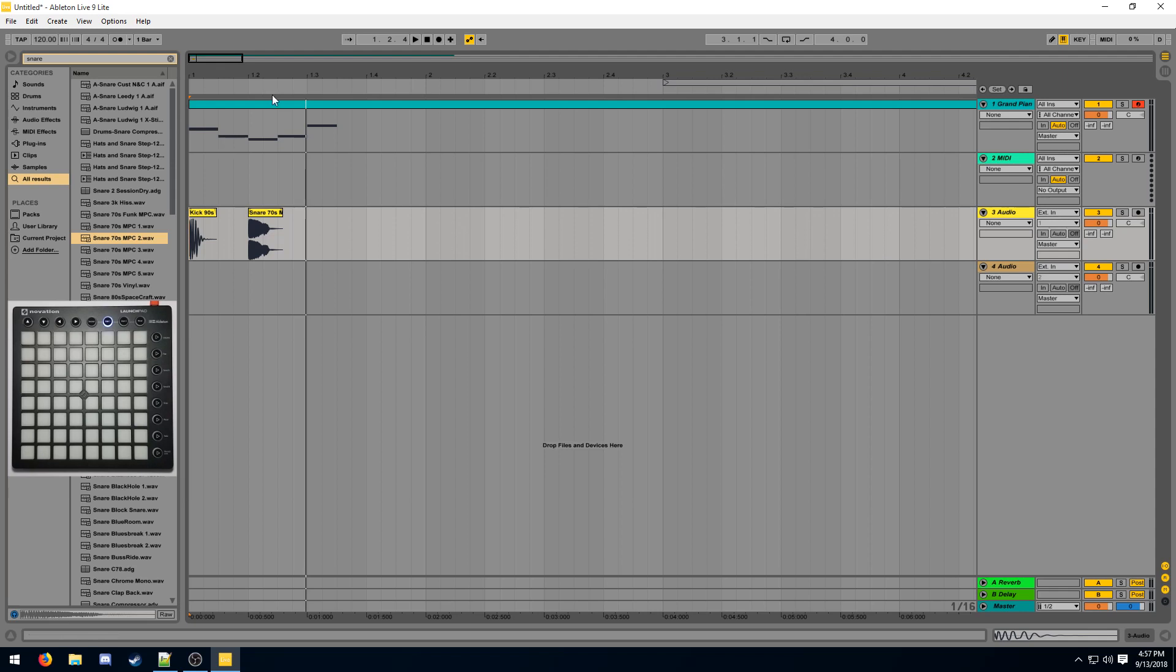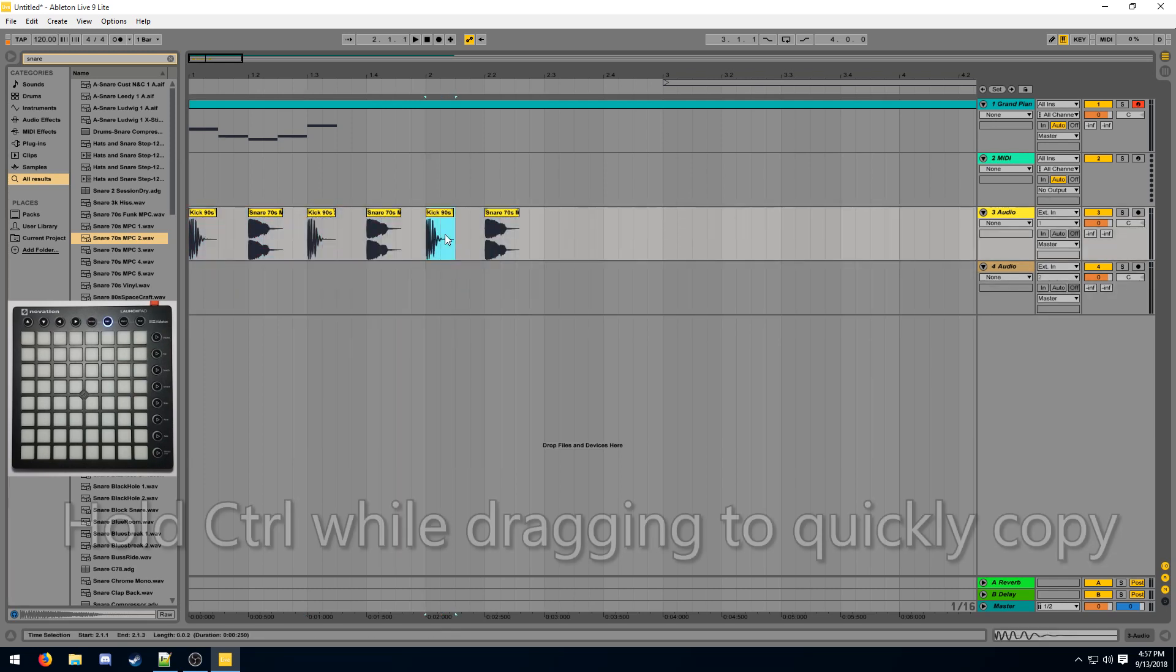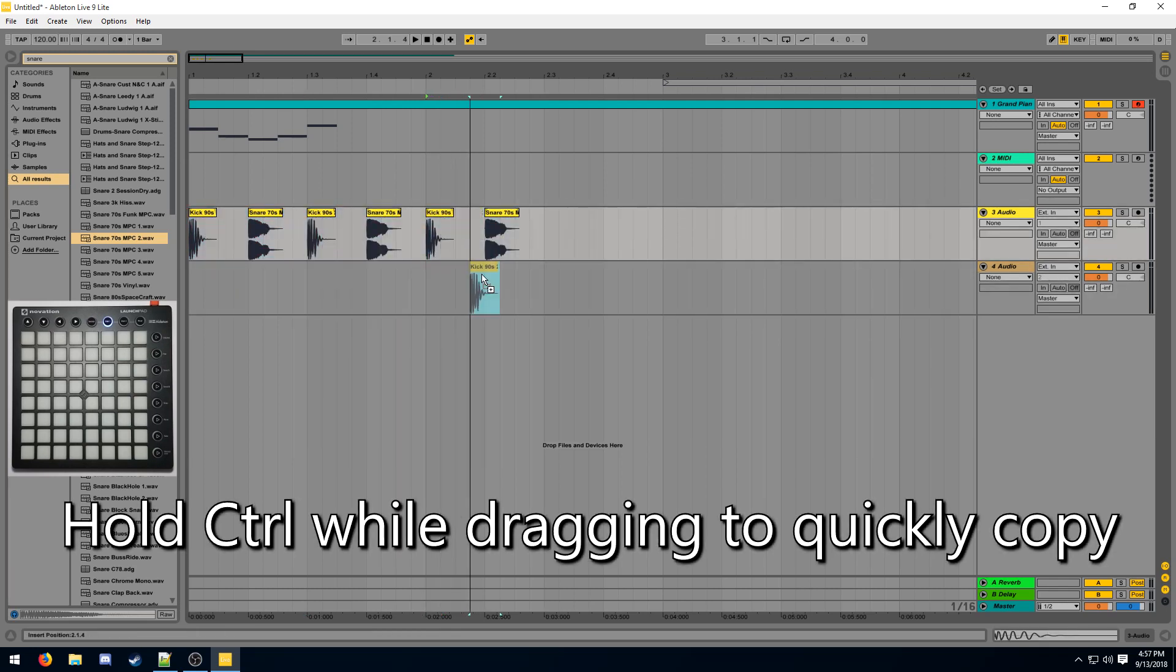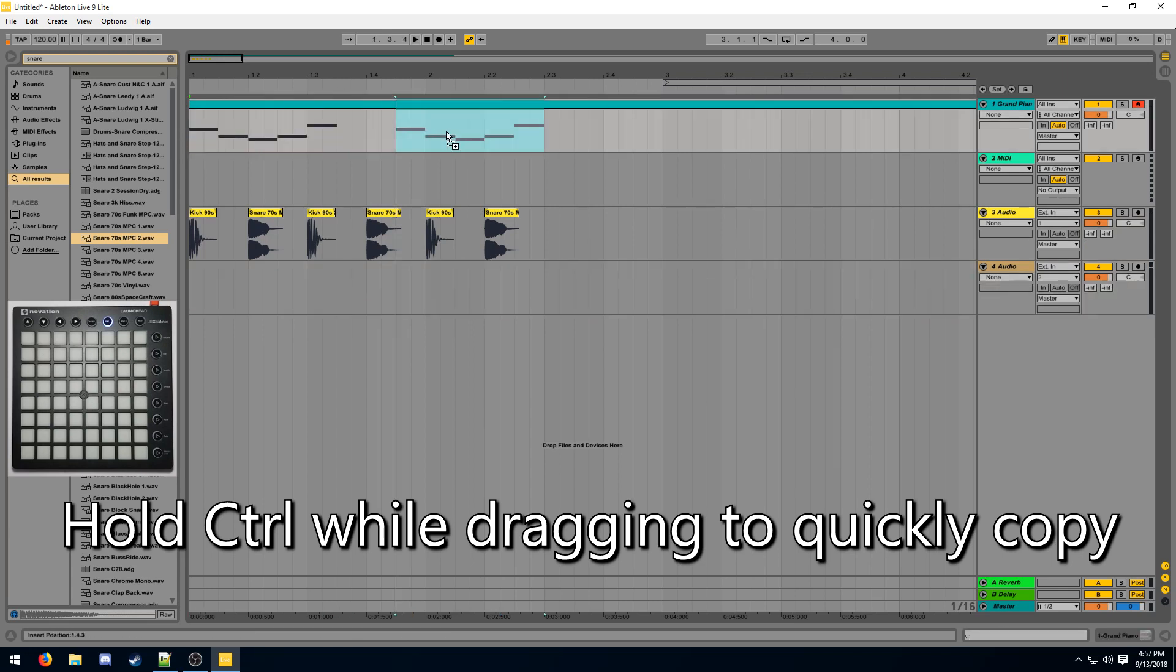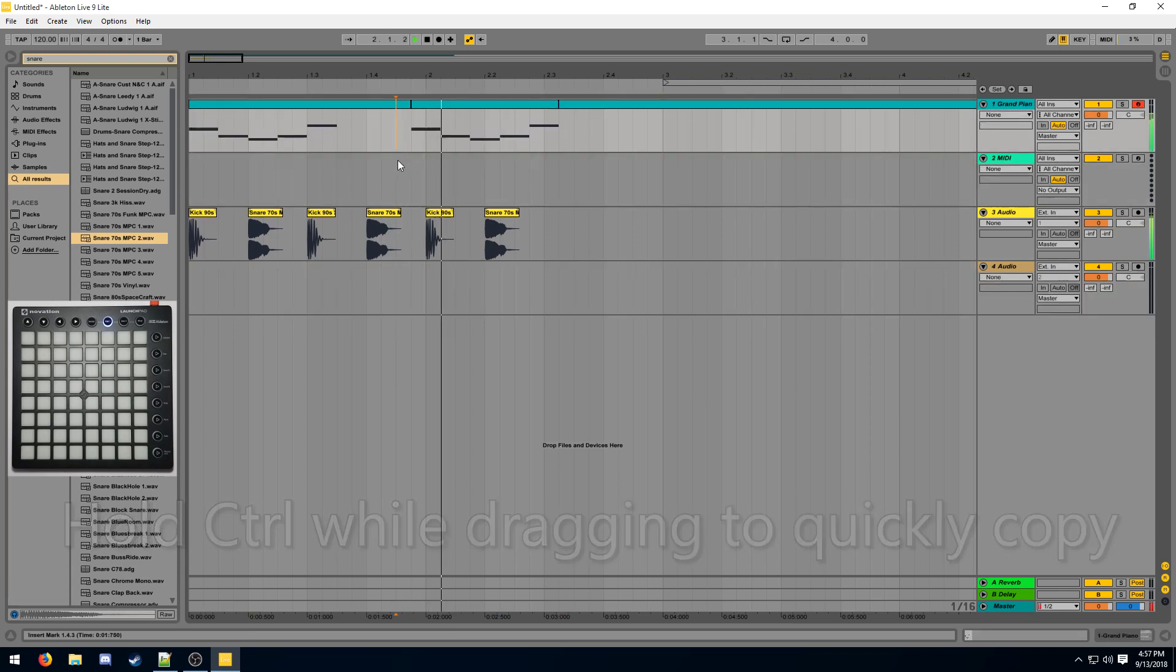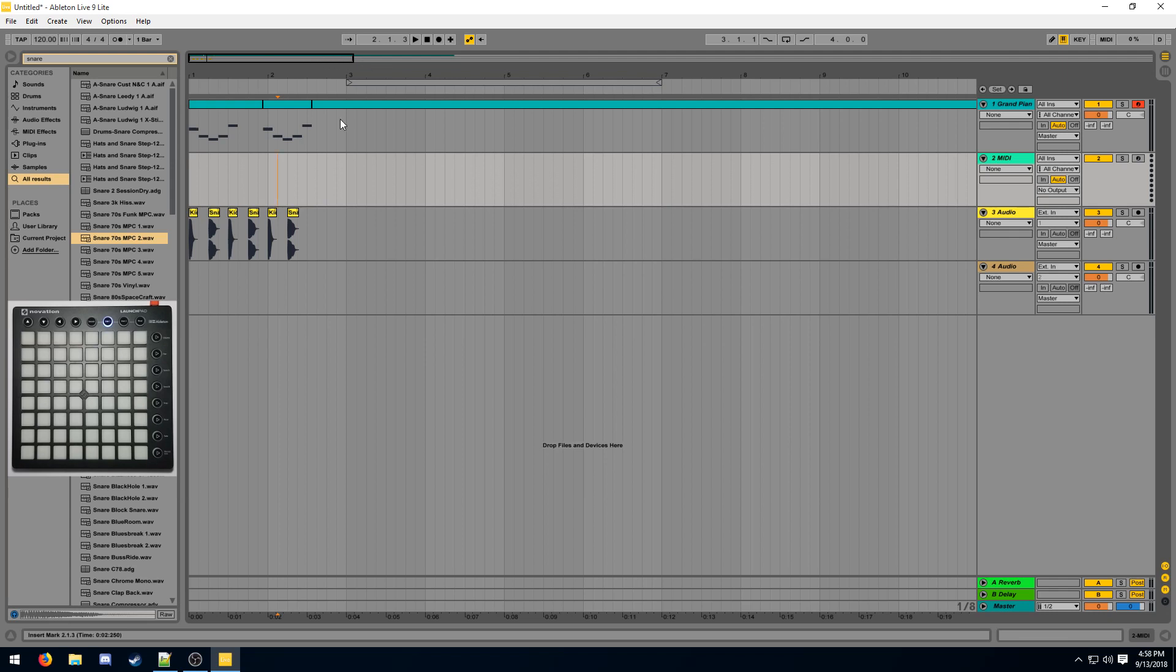So that's your basic stuff around the arrangement view. Now you can duplicate this stuff. You can move it around. You can copy it around like this. You can do the same with MIDI clips. Just select something and copy it. That's like really all you need to know about the arrangement view for now. Just basic stuff. We're going to use it a lot later.